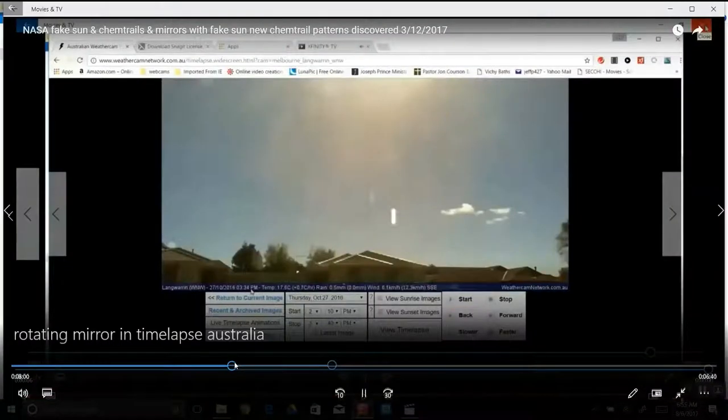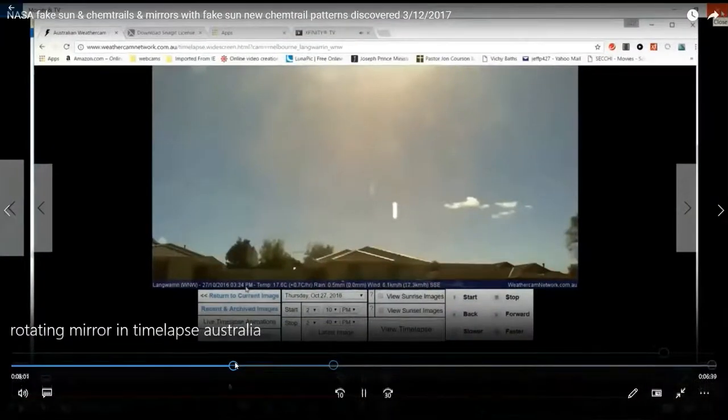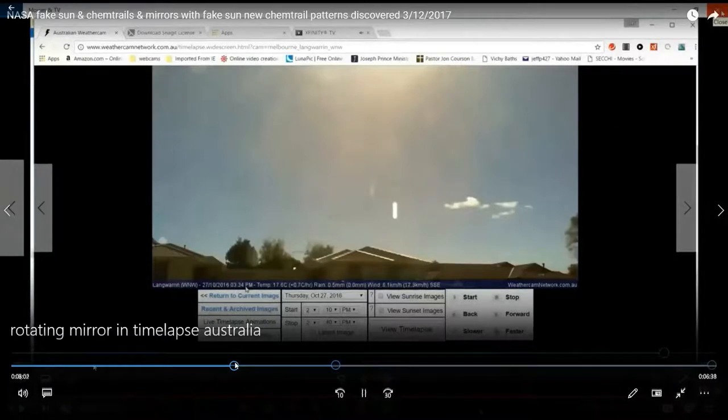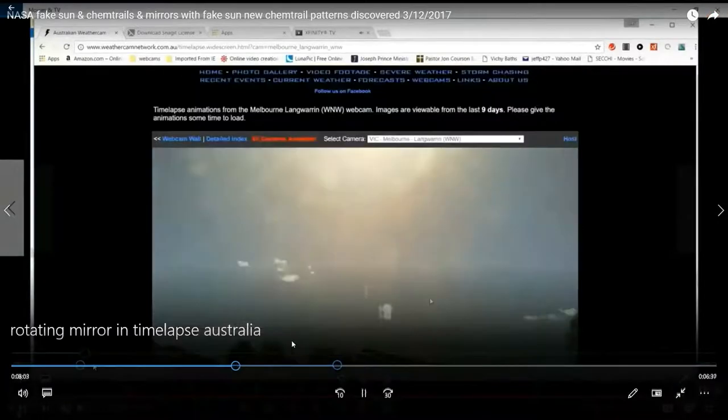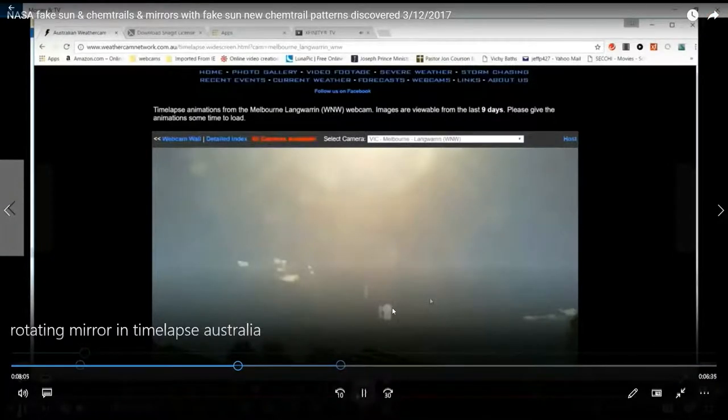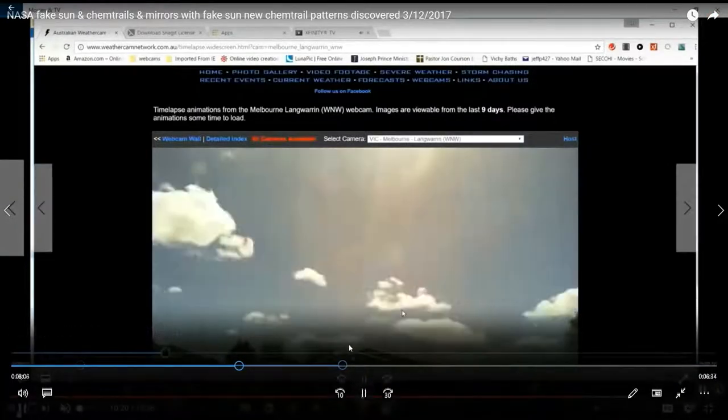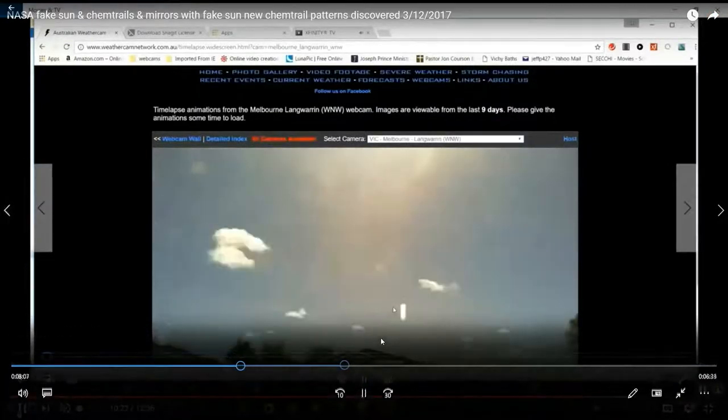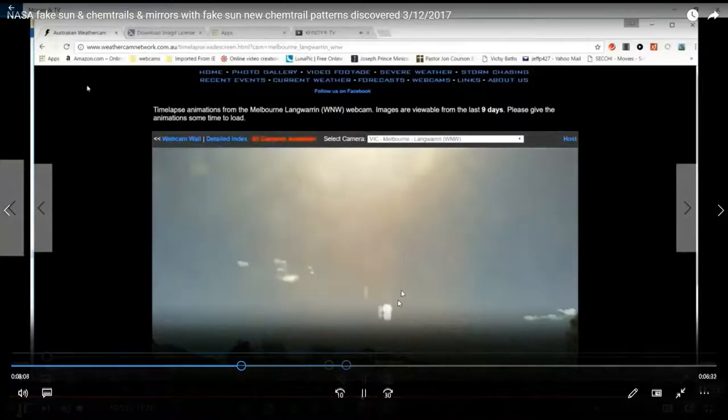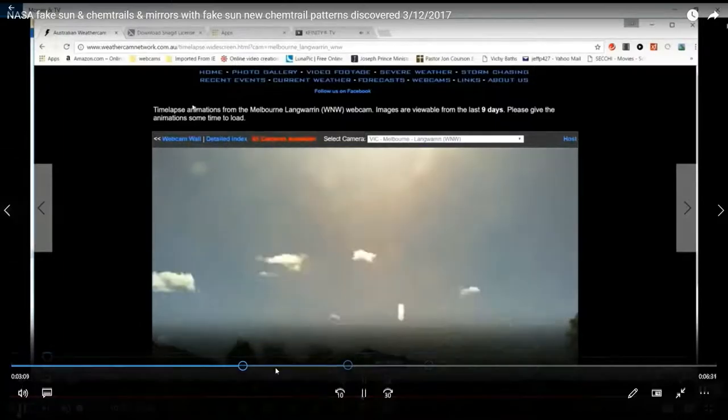Then we get the spinning cube on a time lapse. This is more of the projection of it through a lens over a time lapse in Australia. We could see it here in this video.